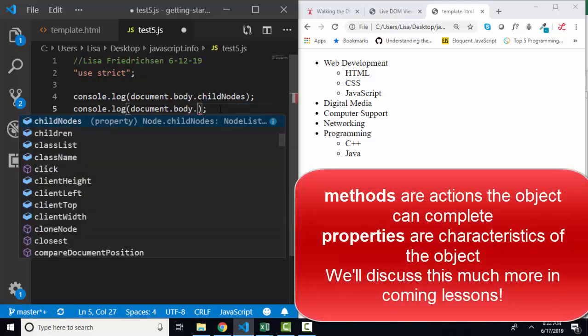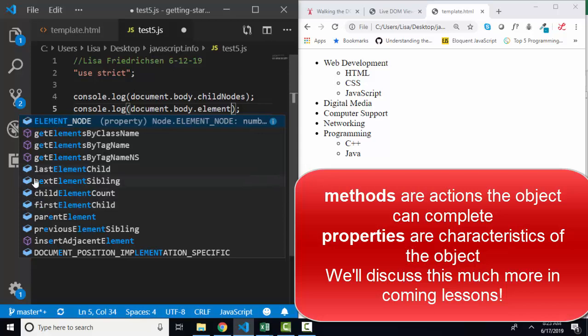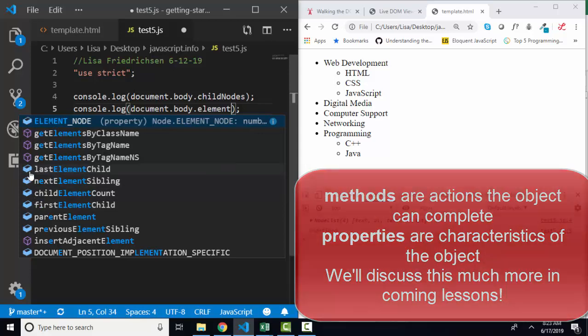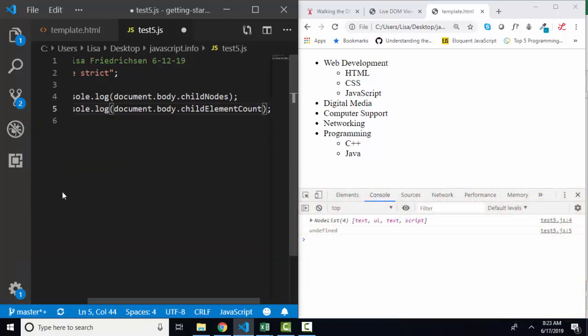If I do a dot and I type in the word element, I can see all the different methods which are identified with these little cubes and properties which are identified with these little boxes because a property stores one attribute of the object. There's no element node, but there is child element count.